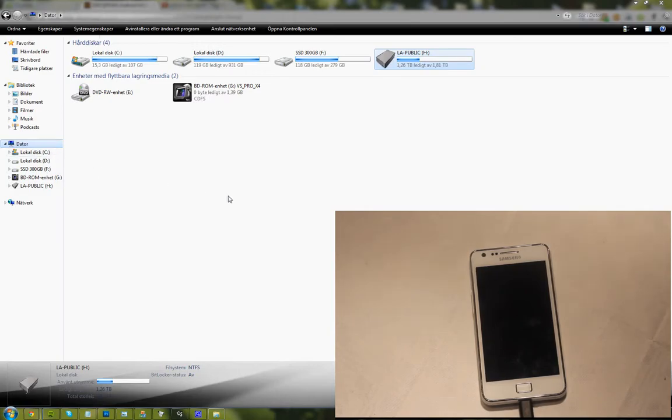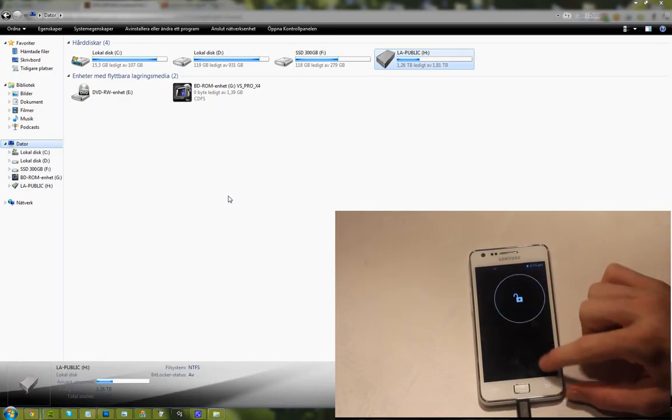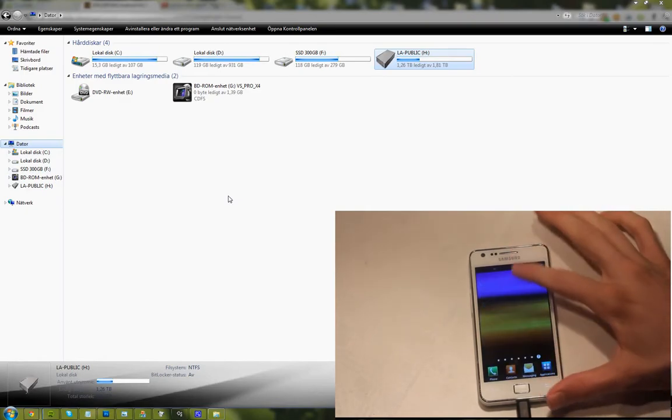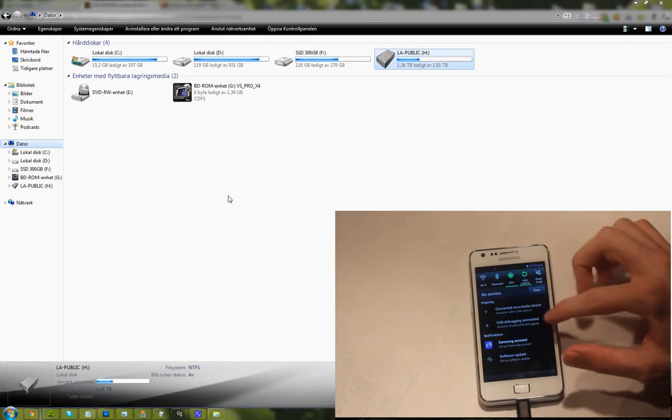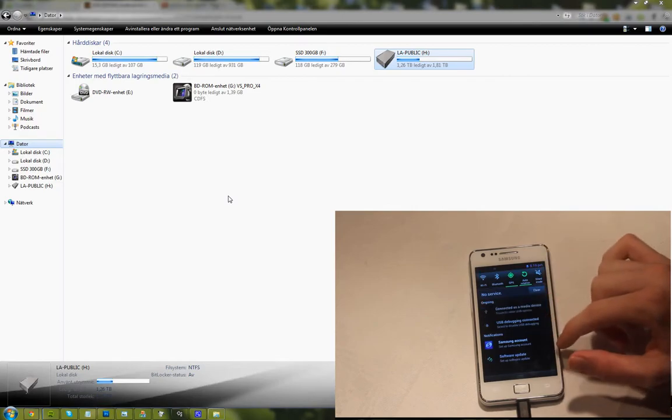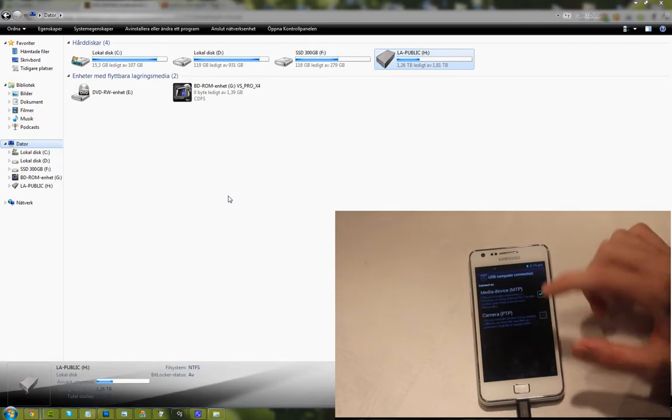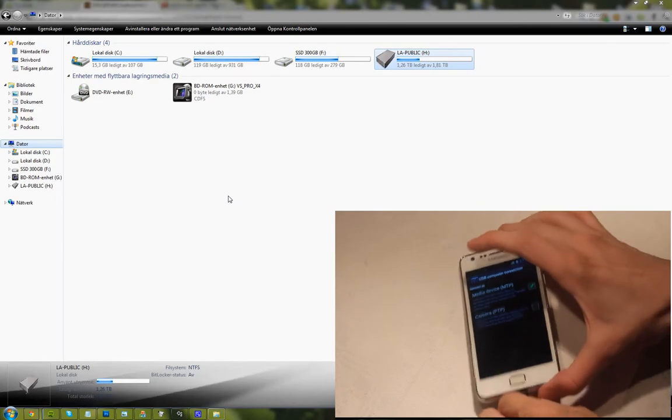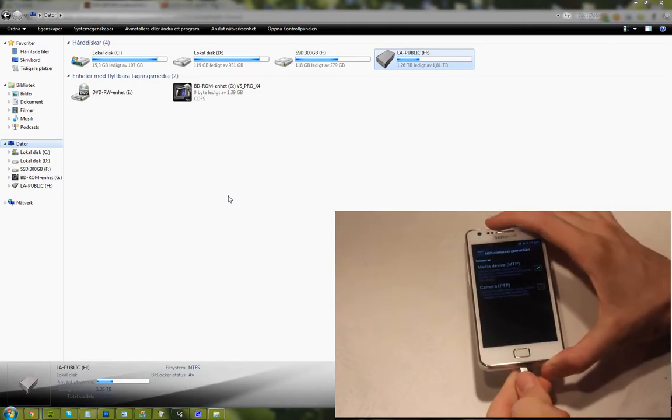So go ahead and take this file. Now go ahead and plug in your device into your computer. So let's see, touch for USB options, media device. I think we need to unplug it and connect again.